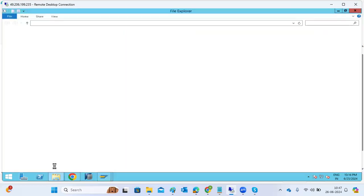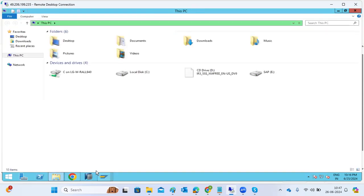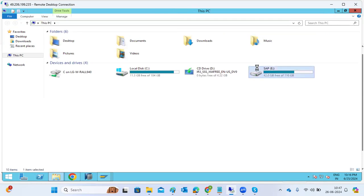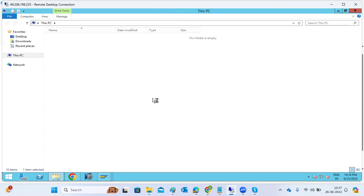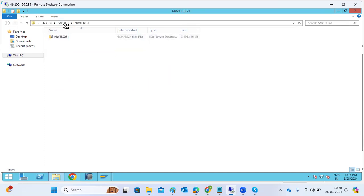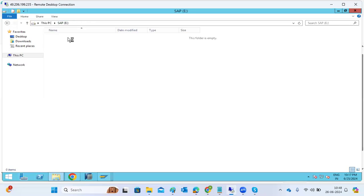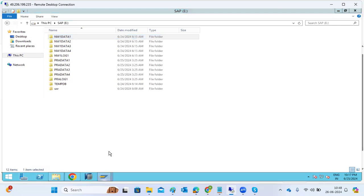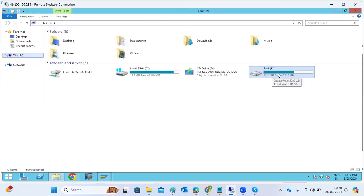At the operating system level, folders like data1, data2, data3, data4 store the database files and log segments. We cannot directly read what is in these folders — only the application can. To see sizes, we go to the DBA Cockpit. If the database size is reaching 100%, we extend the disk drive space, which automatically increases the database size.